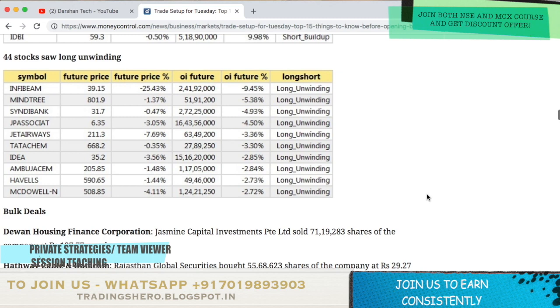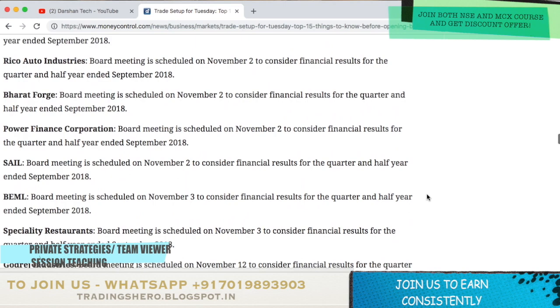44 stocks saw long unwinding today: Infigen, Mindtree, Syndicate Bank, JP Associates, Jet Airways, Tata Chemicals, Hyder, Ambuja Cements, Havells and MRF.